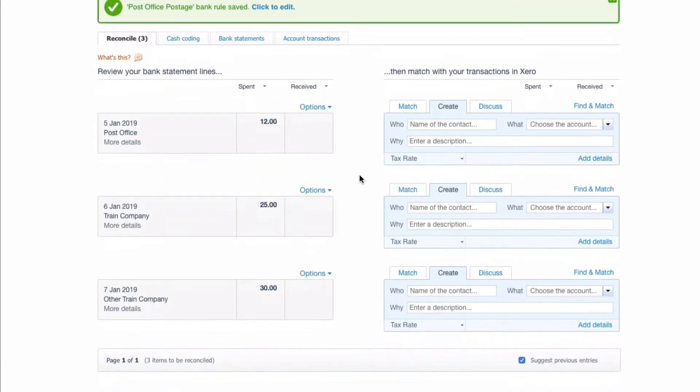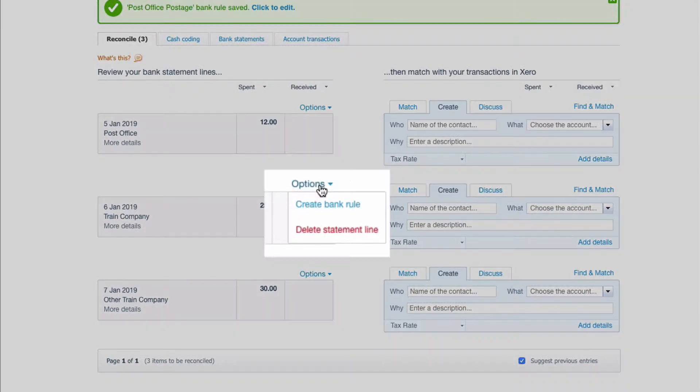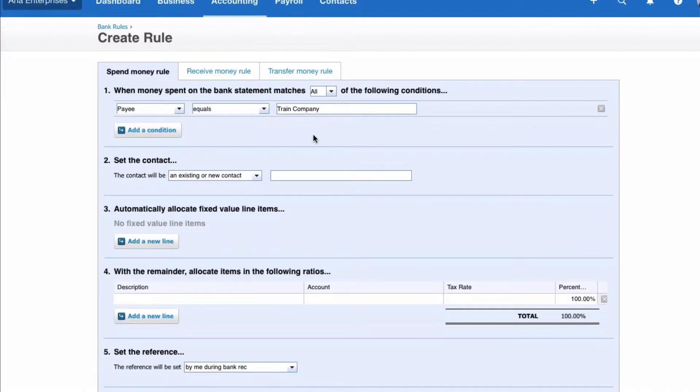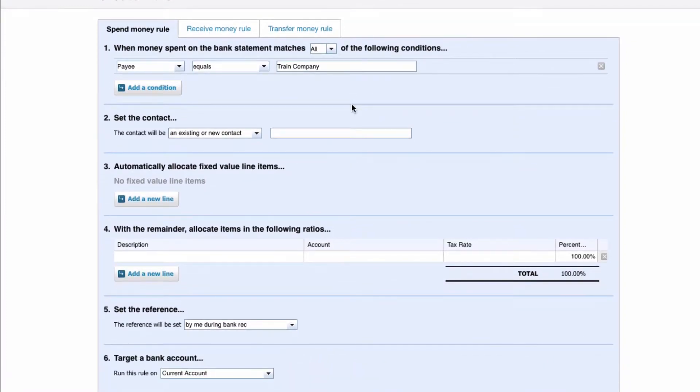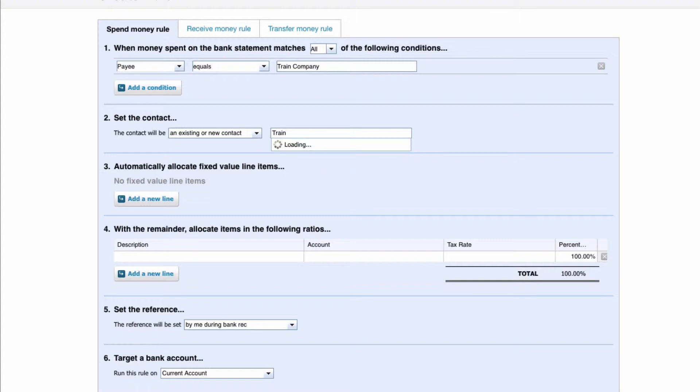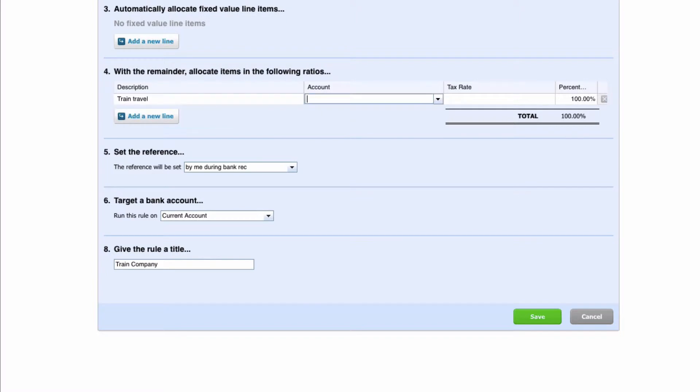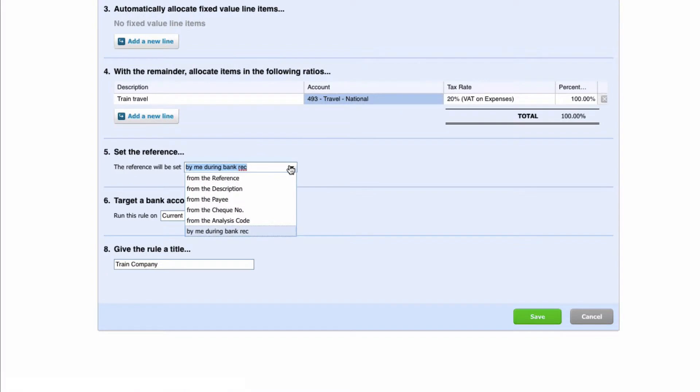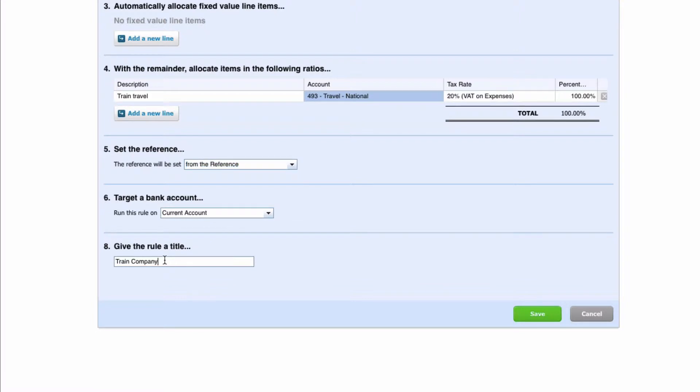I'm going to skip the next line and go to another one and create another rule. So again, options, create bank rule, and again it's easy to understand what this is about. If we're making a payment to a train company we kind of get what that's for. The contact is going to be train travel. We don't need to do number three and we go straight to four. The description is going to be train travel and we're going to pick up a travel code. The reference, again, let's be lazy, pick it up from the reference. Run this rule on the current account, train, and we're going to change that to travel.